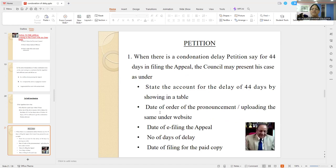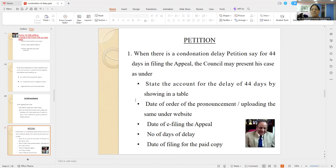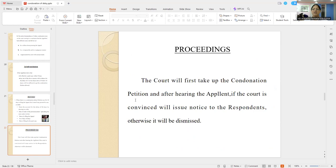Now the summary: when there is a condonation of delay petition — say 44 days in filing the appeal — the counsel may present his case as follows. One: state the account for the delay of 44 days by showing in a table — date of the order of pronouncement and uploading on the website, date of e-filing the appeal, number of days delay, and date of filing the paid copy. The court will always first take up the condonation petition, and after hearing the appellant, if convinced, will issue notice to the respondents. Otherwise, it will be dismissed in limine.